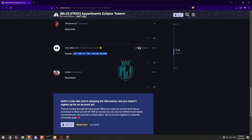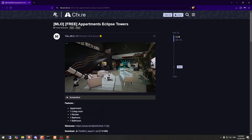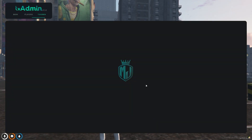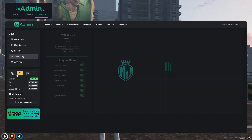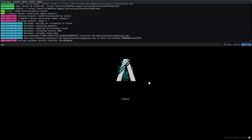As you can see, these are the codes. So to start this file, like the MLO, we need to completely restart our server. So let's restart and join the server again.